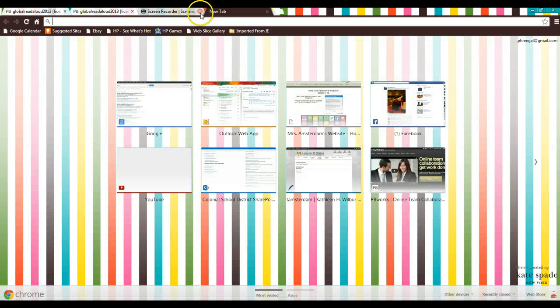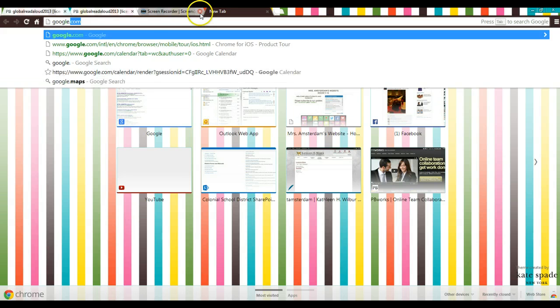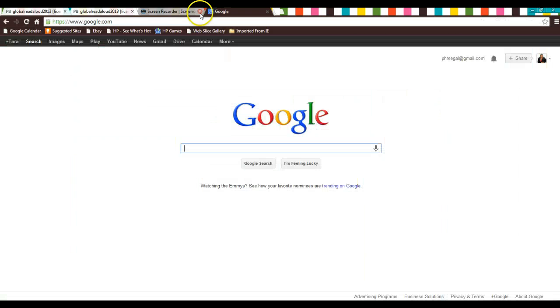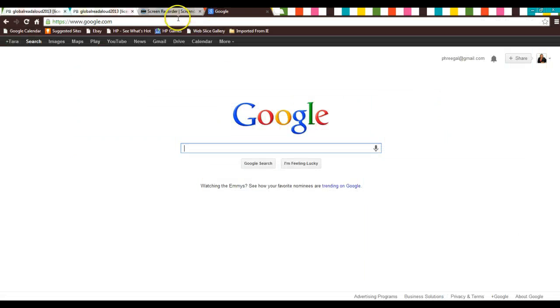So I'm going to open a new tab, I'm going to go to Google, and I want to click up here where it says images.